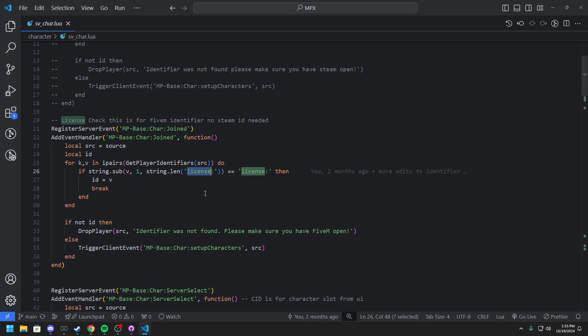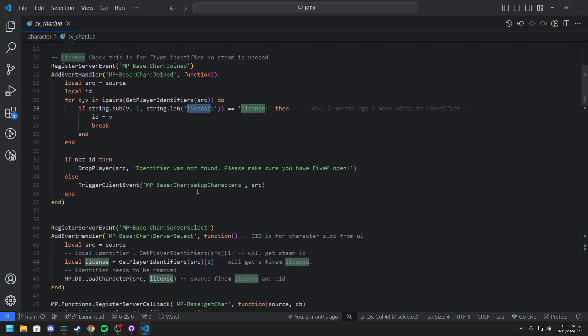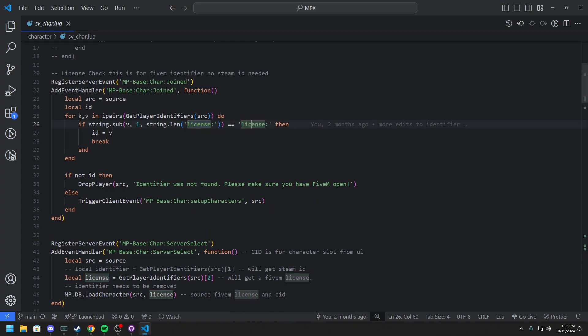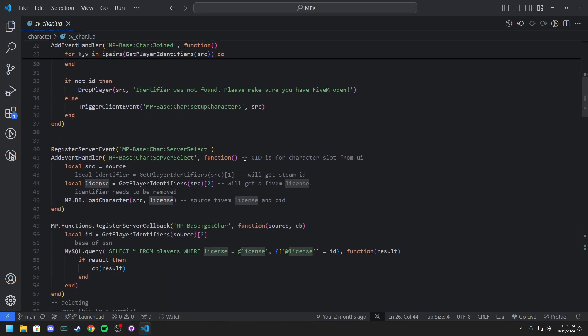And the only reason we're doing that is actually just to remove Steam as well. You can get GTA on practically anything now. Epic Games and even more I think with the Windows Store. So all sorts of stuff. Steam was just sort of outdated so we just changed that basically to our license and then checking if they get license.